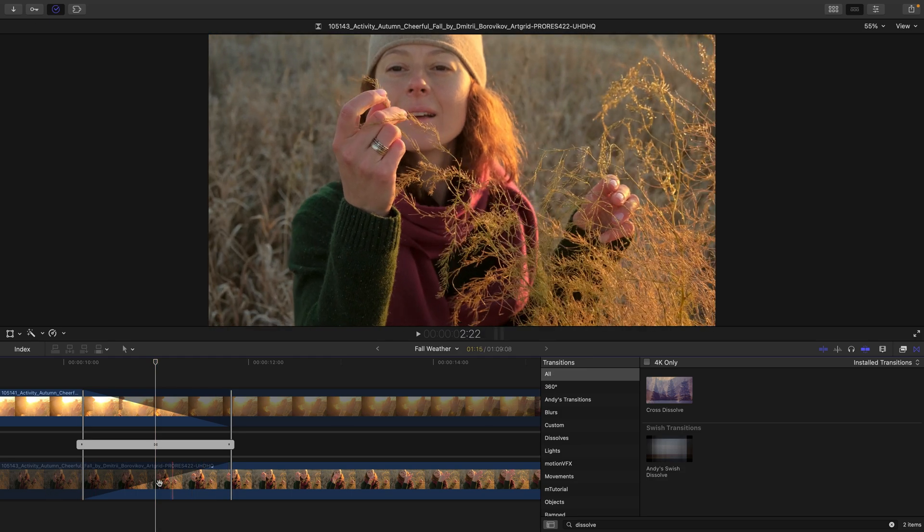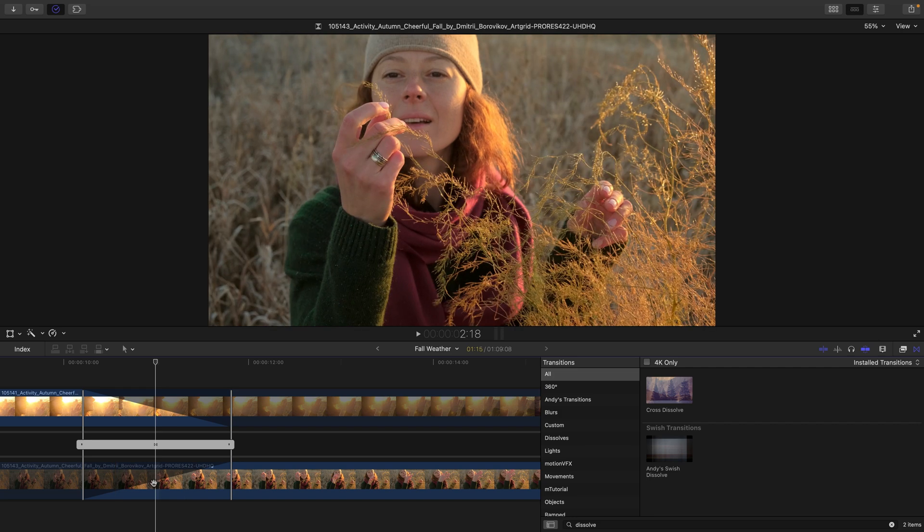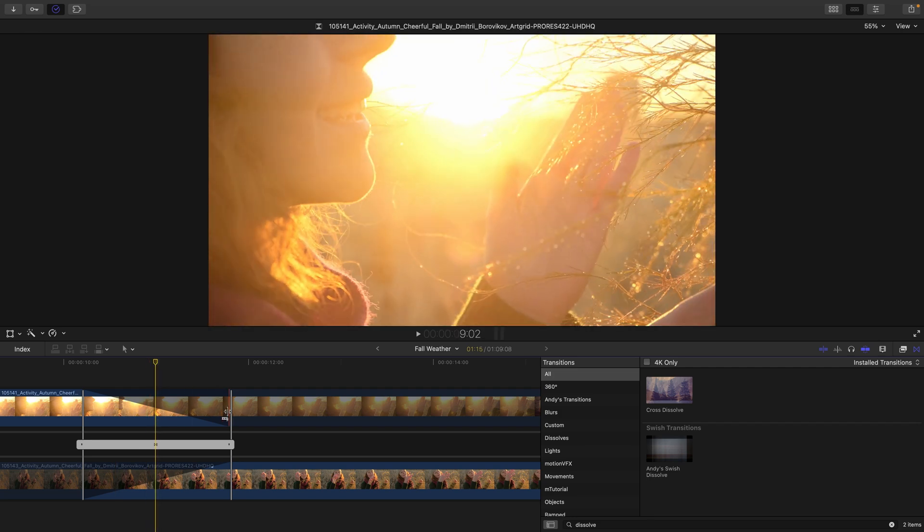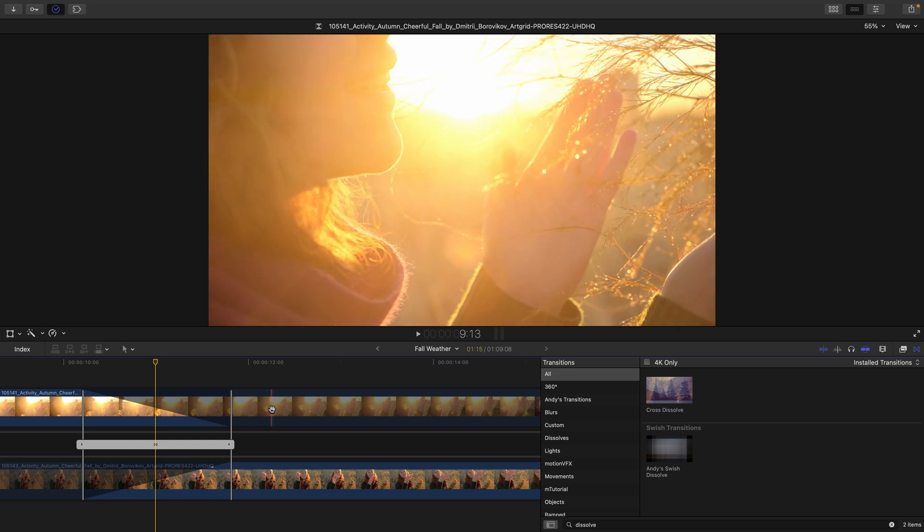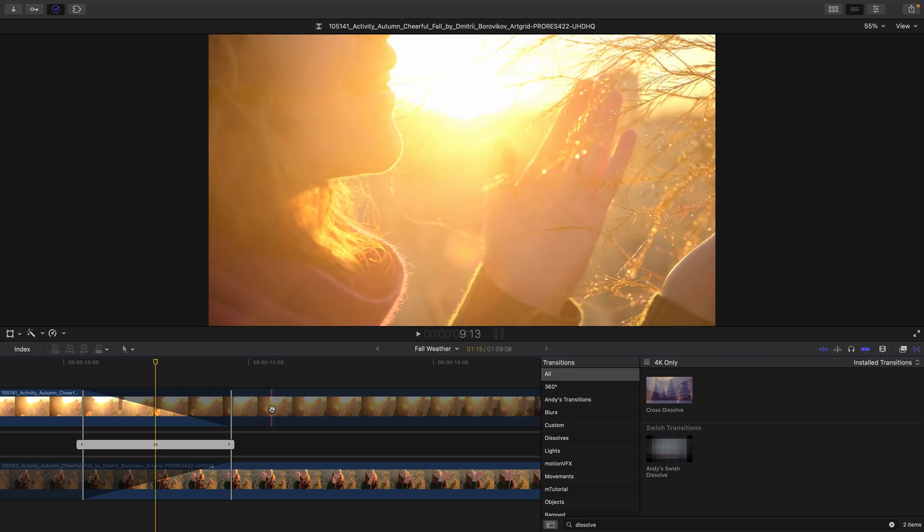Anything grayed out to the left of the incoming clip is available for use or handles. And in this instance, anything to the right of the outgoing clip that's grayed out is the handles of that clip.